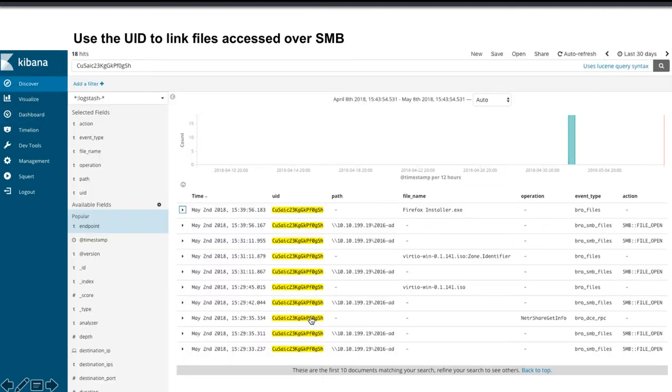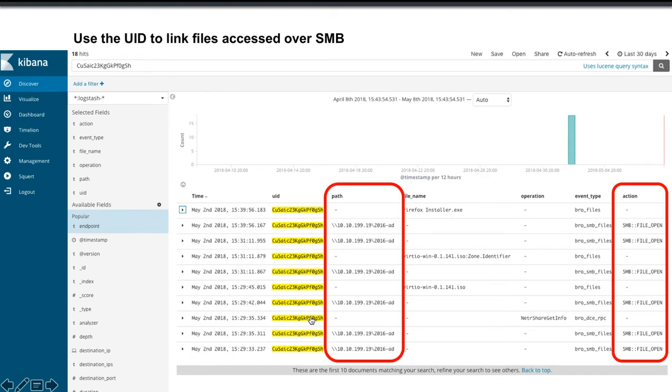You can benefit from the unique identifier to link all the files that are accessed over SMB from a session. So you'll see in this case we have a common unique identifier for these files. We have a path that shows in this case the IP address of the server and the share. And then in the far right we see the action. In this case they're all file open actions.